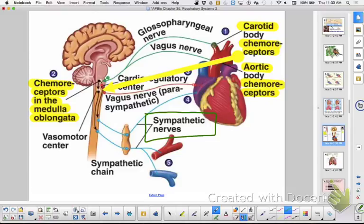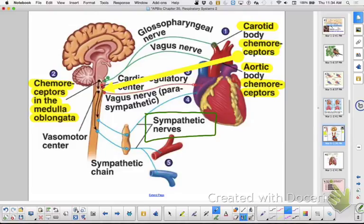Within the nervous system, there are two divisions: the autonomic and somatic nervous systems. The autonomic is automatic — things you don't have to think about, like breathing and digestion. You can overtake it — you can breathe faster or slower voluntarily — but it takes care of itself. Your somatic nervous system is choice — you're choosing to pick up a clicker and set it back down.